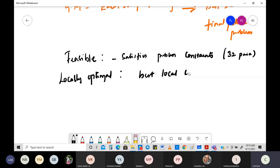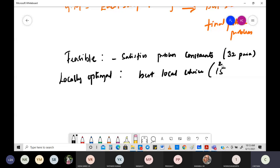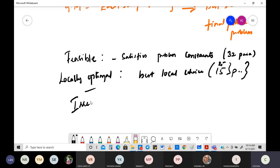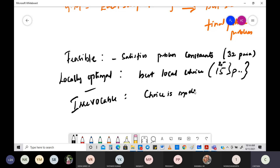In example one, the locally optimal choice was 25 paisa; in example two it was 15 paisa — the maximum available. That is the locally optimal solution. Third, it is irrevocable: once a choice is made, you can't take it back. Once you select 25 paisa, you can't select it again. Once a choice is made, it should not be changed in subsequent steps.